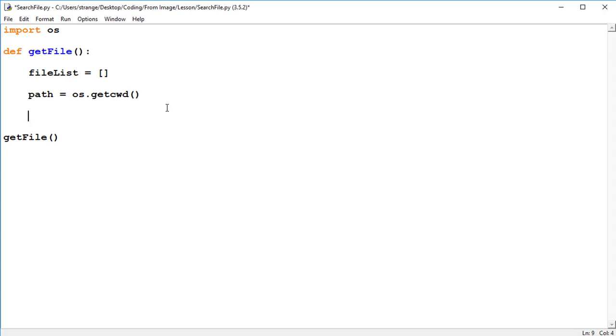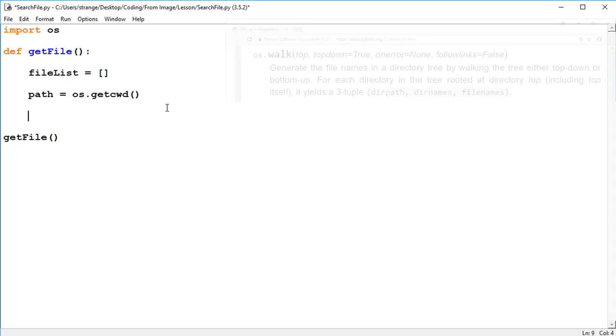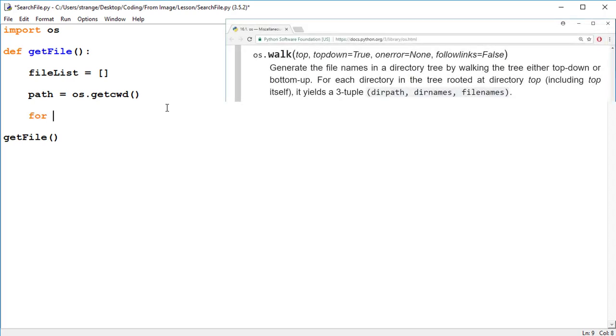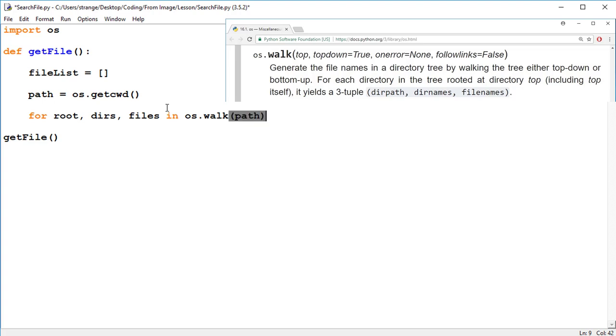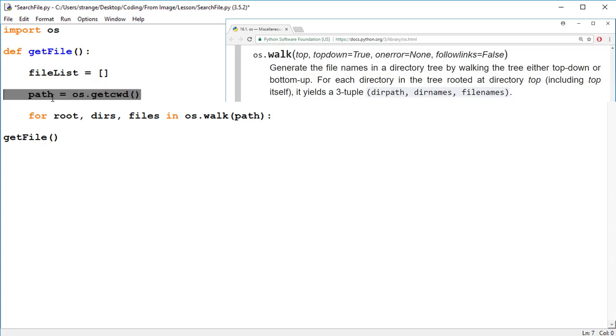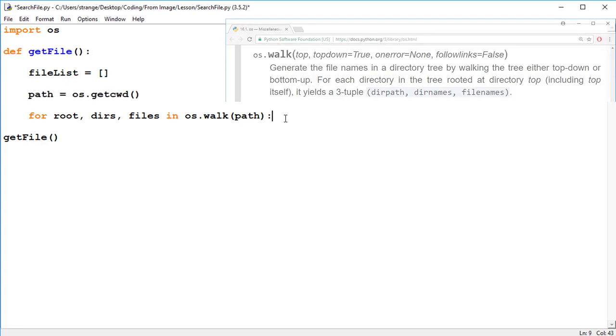So now all we're going to do is use for root, directories, and files in os.walk and we're going to use the path. And now we are accessing all of the paths, directories, and the files from the path where this is saved and all subfolders.